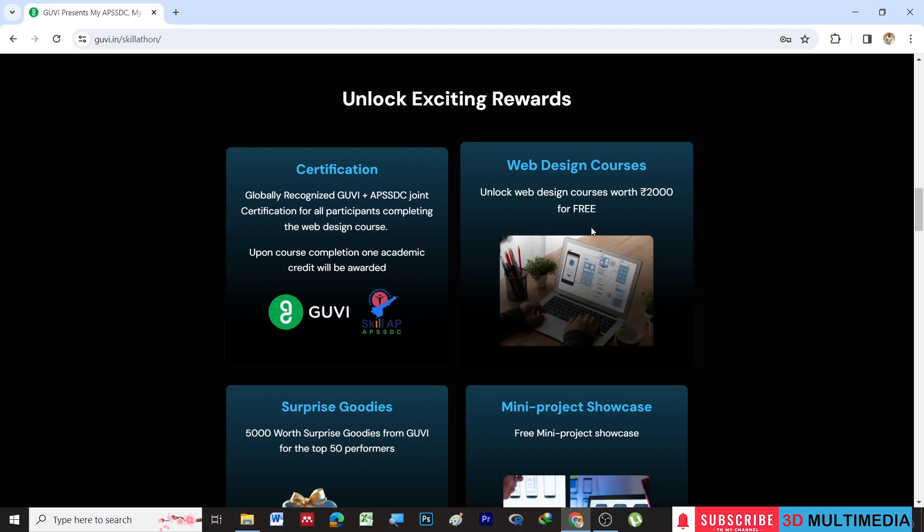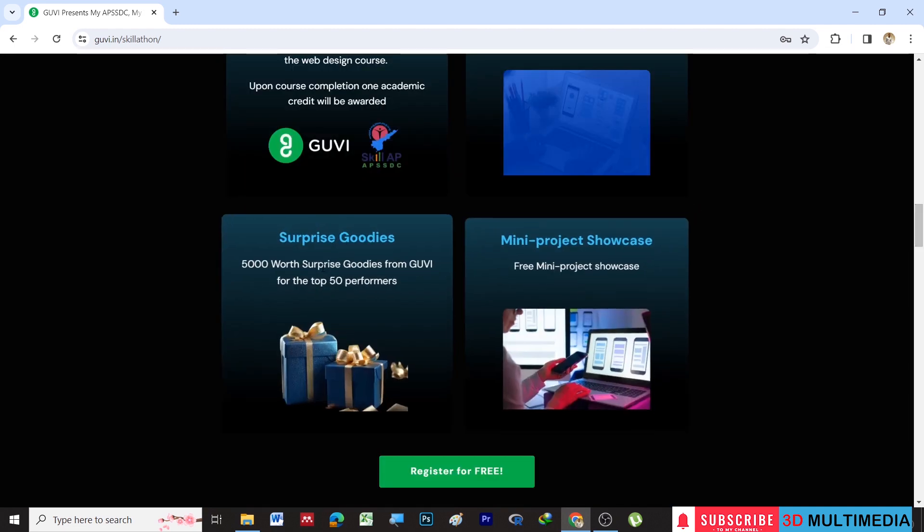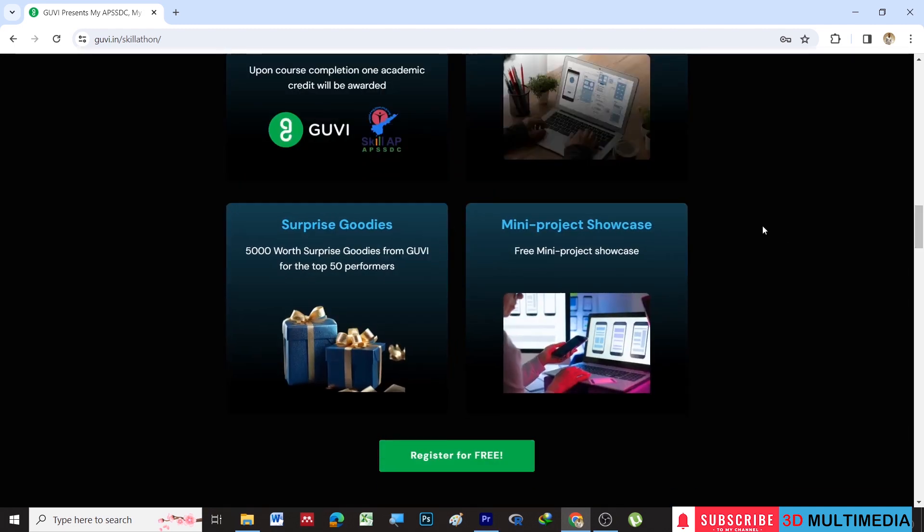Those students who participate will get a certificate from the GUVI platform, and they will get access to the web design course. They will also get surprise goodies and participants get an opportunity to showcase their mini project.